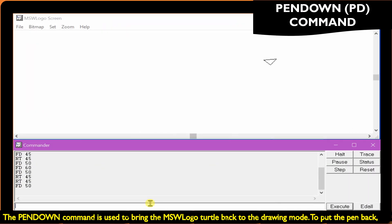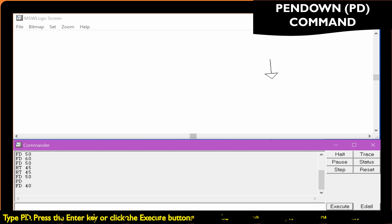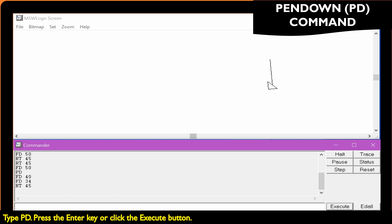The pen down command is used to bring the turtle back to the drawing mode. To put the pen back, type PD, then press the Enter key or click the Execute button.